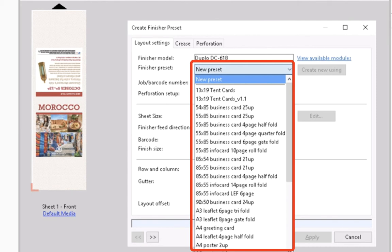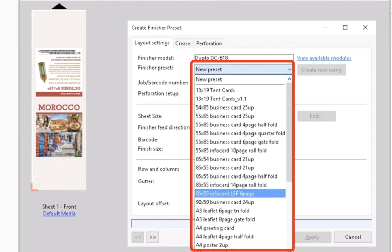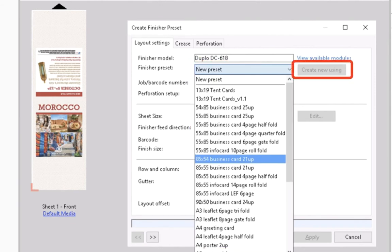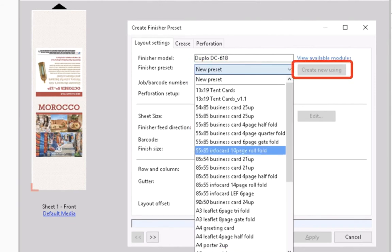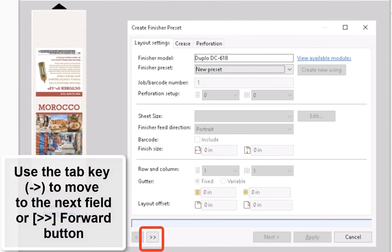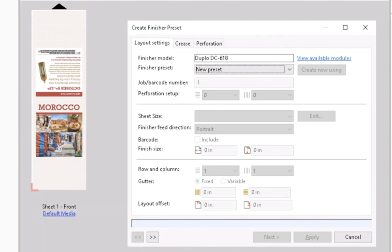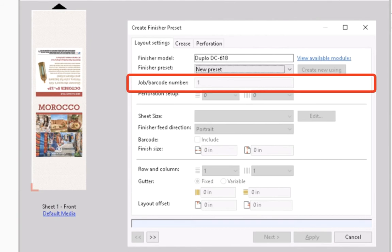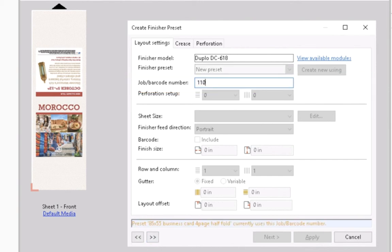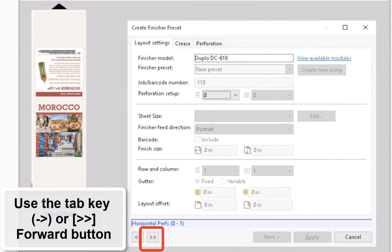Or you can create a new preset based on the existing preset values by clicking the Create New Using button. Click on the forward navigation button to move to the following field. Or you can use the Tab key. Fill in the job barcode number with the corresponding ID that will be used for the Duplo finisher controller to identify this finisher setup. And then click on the Tab key or forward navigation button again.